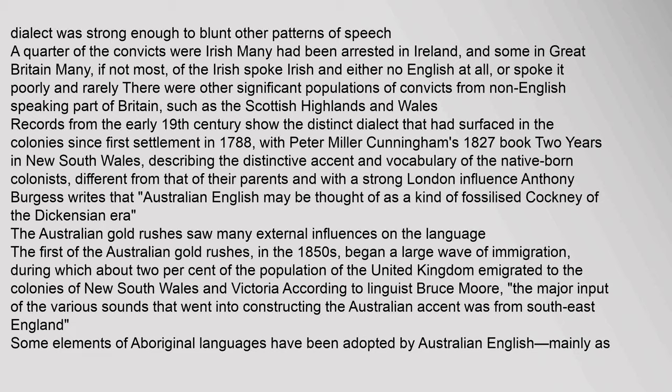The Australian gold rushes saw many external influences on the language. The first of the Australian gold rushes, in the 1850s, began a large wave of immigration, during which about 2% of the population of the United Kingdom emigrated to the colonies of New South Wales and Victoria. According to linguist Bruce Moore, the major input of the various sounds that went into constructing the Australian accent was from Southeast England.